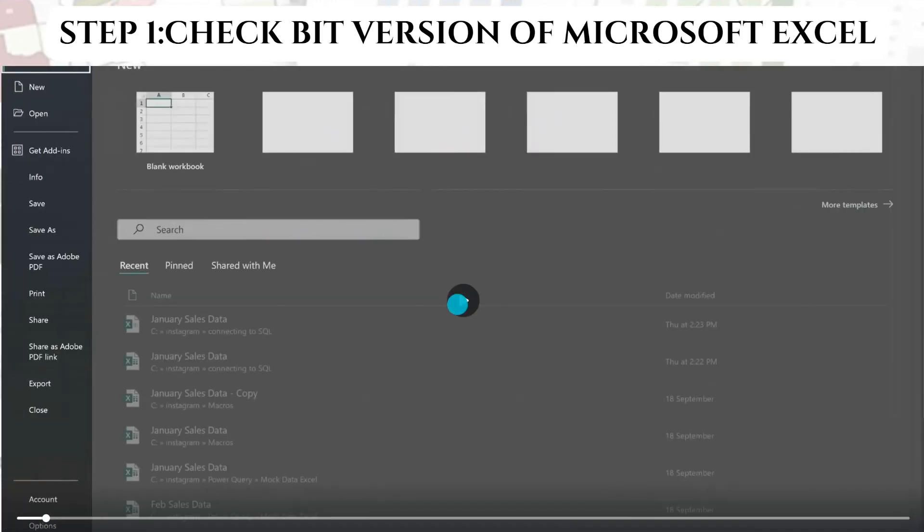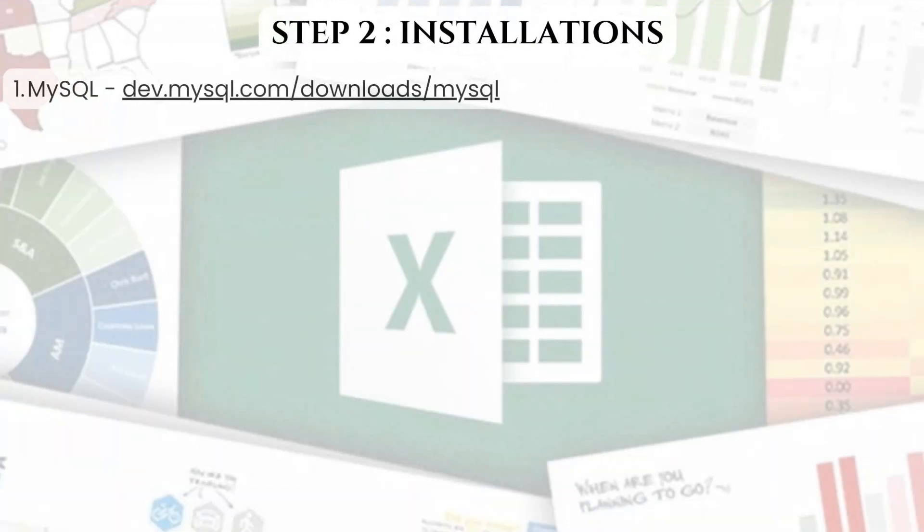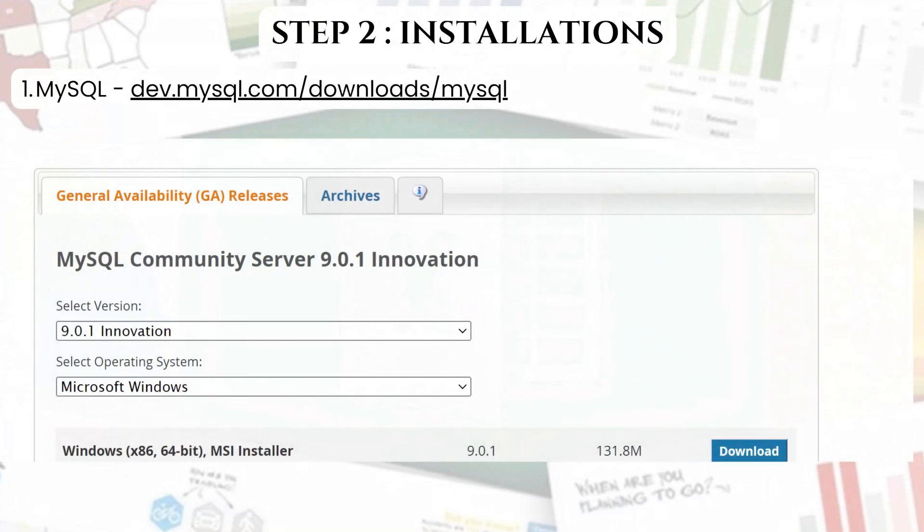Afterwards, what we need to do is head to the MySQL official website and download the latest version of MySQL that matches our Excel bit version.